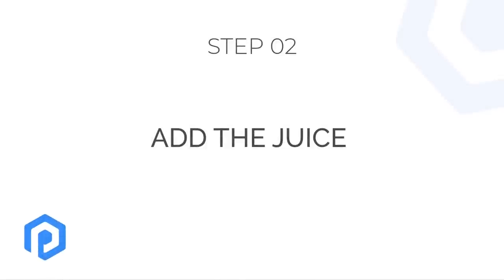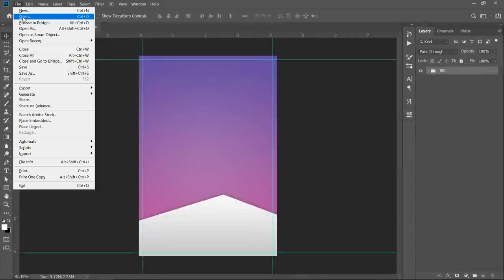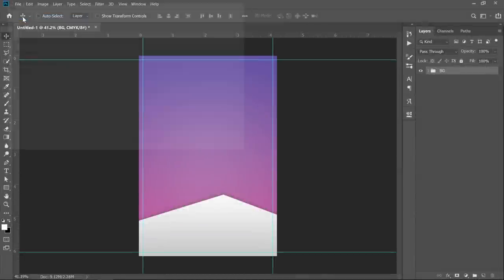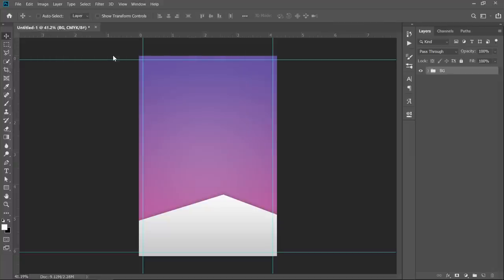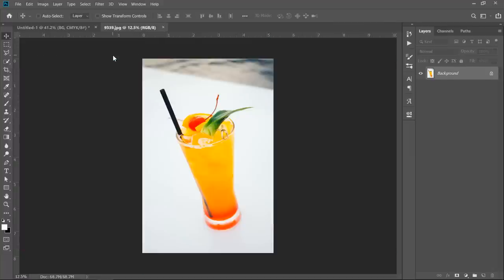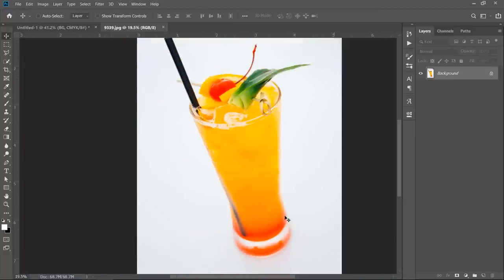Step 2: Add the juice. Now go to file and choose open. Then double click the image to open it. Since our image is blurry here, the best choice to isolate it is to use the pen tool.